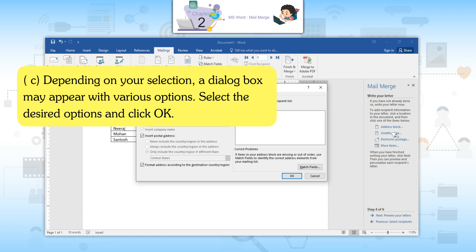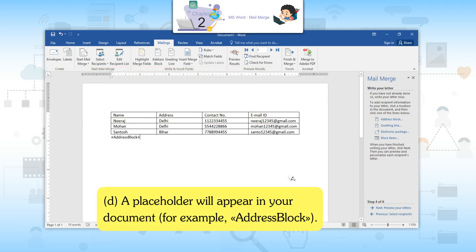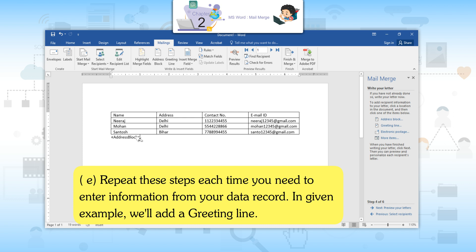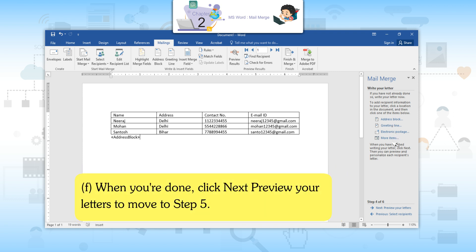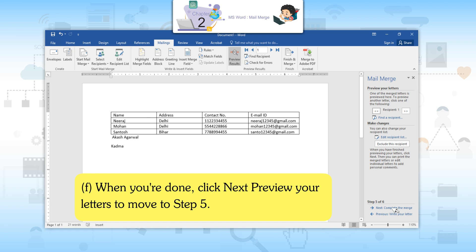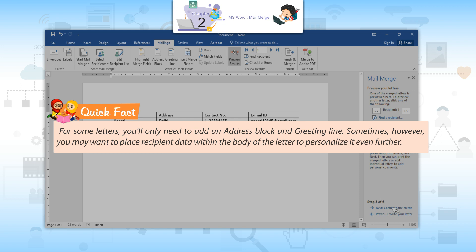Depending on your selection, a dialog box may appear with various options. Select the desired options and click OK. A placeholder will appear in your document — for example, Address Block. Repeat these steps each time you need to enter information from your data record. In this example, we will add a greeting line. When you are done, click Next: Preview Your Letters to move to Step 5. Quick Fact: For some letters you only need an address block and greeting line, but you may also place recipient data within the body of the letter to personalize it further.